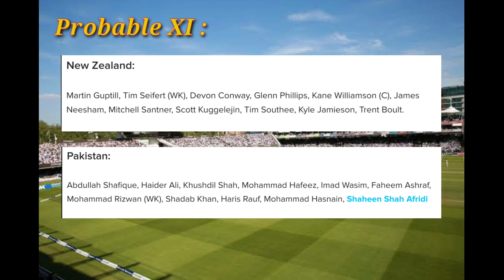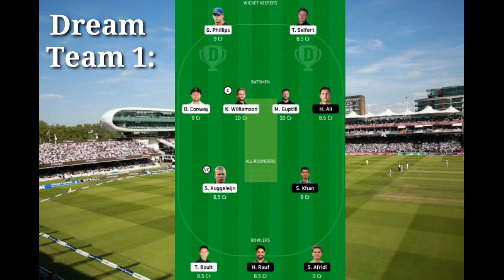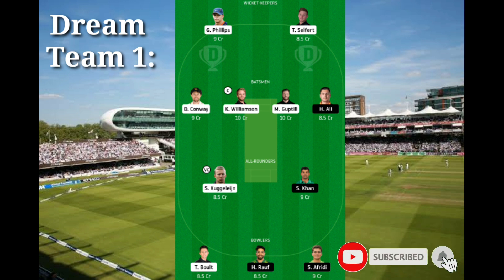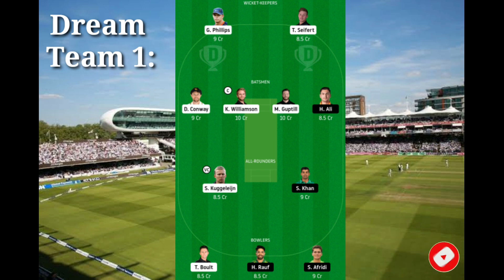This is the probable lineup for the coming match. For New Zealand, there are likely more changes — Williamson, Southee, and Boult or Jamieson are probably included in the second T20. Now let's see the Dream11 teams.